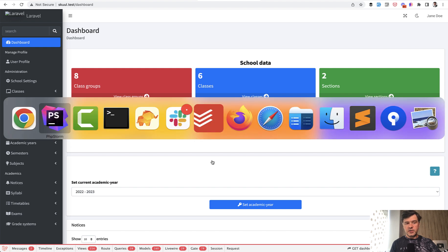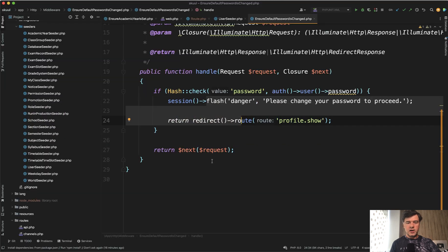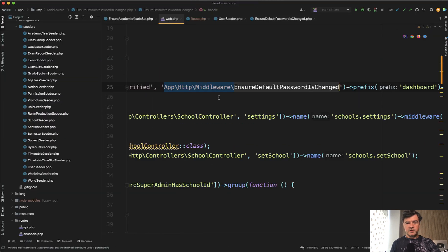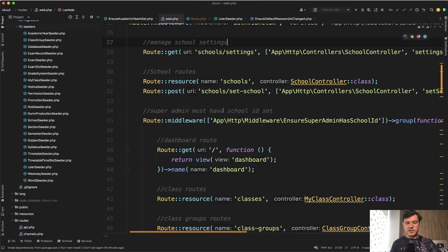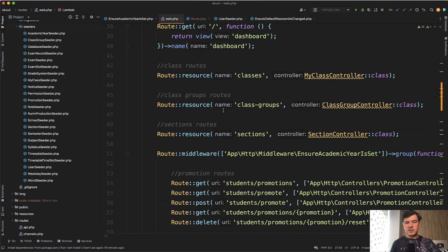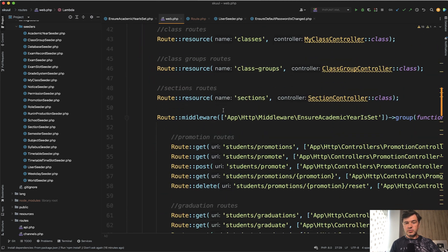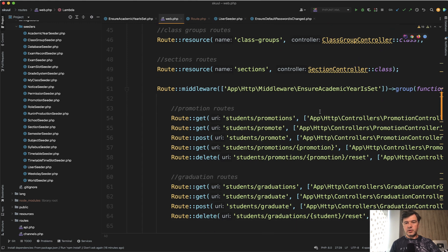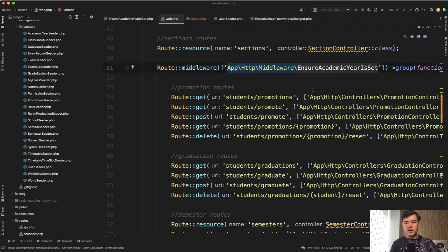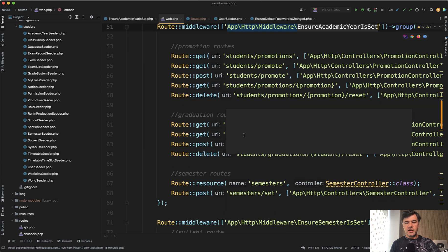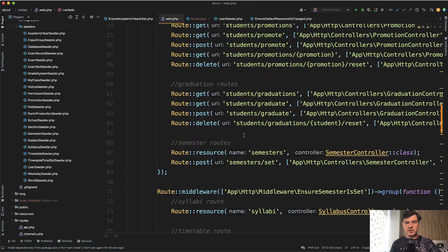So this is a pretty smart middleware. And a few more examples of a middleware inside of that repository is for some sections, some things are necessary to be filled. So for example, ensure academic year is set for students to have promotions, graduations, and semesters.